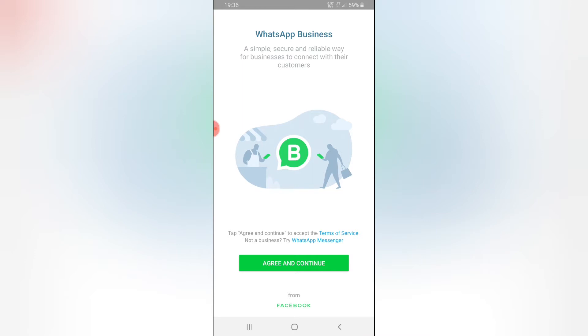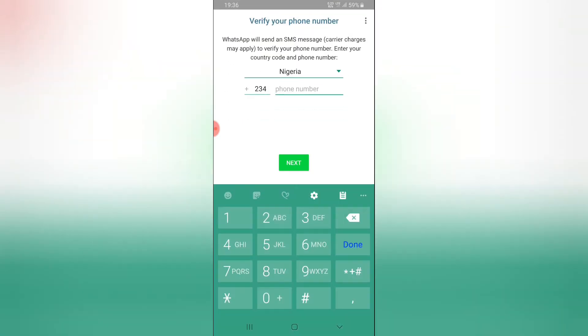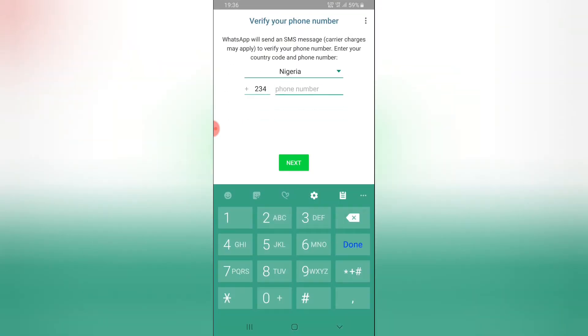Go ahead and click on agree now and then it's going to prompt you to use either the existing contact that is already on your WhatsApp or you can use a different contact. For this case I'm going to make use of a different contact. I'm going to actually use the same contact right on this phone. I'm going to pause this video while I do that.